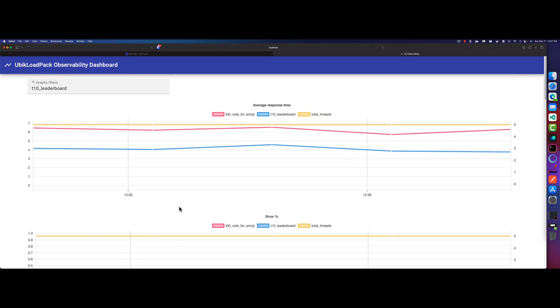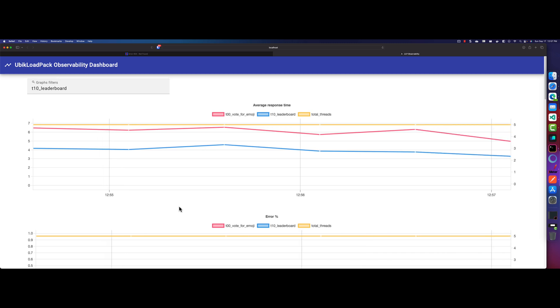So this is how you will use the Ubik Loadpack Observability Dashboard. So in case, if you don't want to run in the CLI mode, then you can just run it and then all the metrics will be pushed. But there are a couple of things, the downside of this, for example, if you're running in Docker or Kubernetes, then you need to expose this particular port, make sure that networking is not causing any issue to open this dashboard. So you need to experiment and make sure it is working fine.